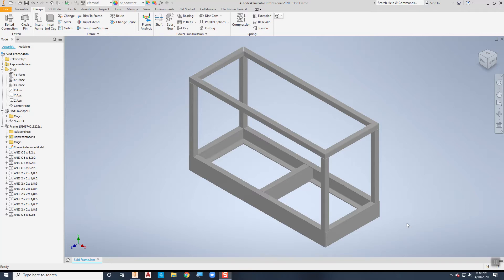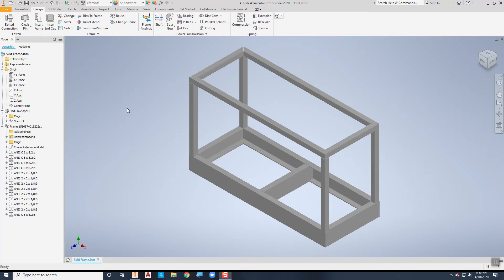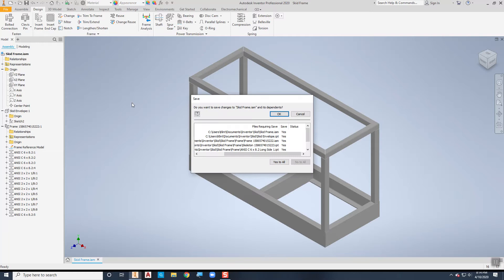I've already got my skid completed with all the different parts. You'll see that the parts are listed over here. The only thing I need to do now is make sure that you save this so you can create your drawing. I'll make sure that I'm saved here and say OK.